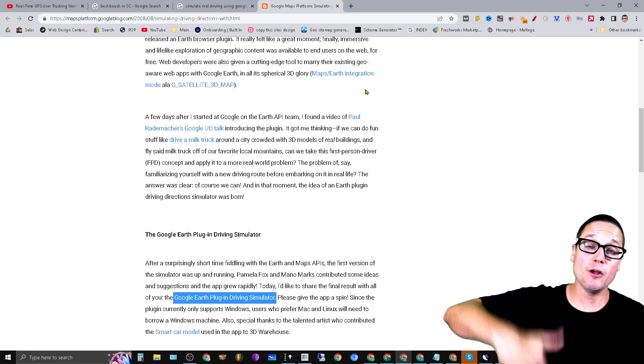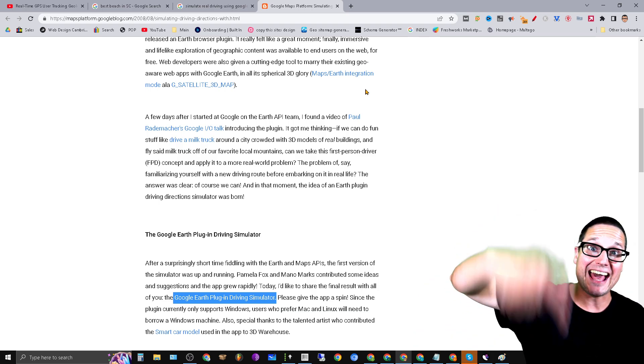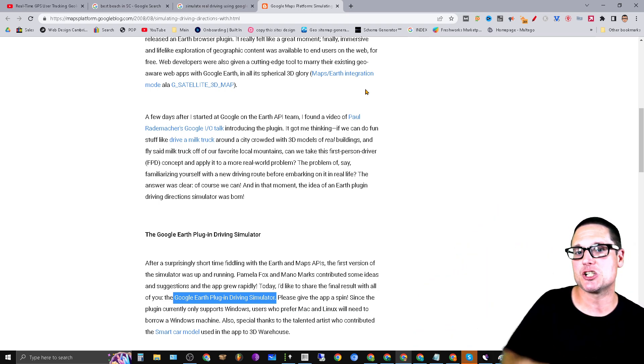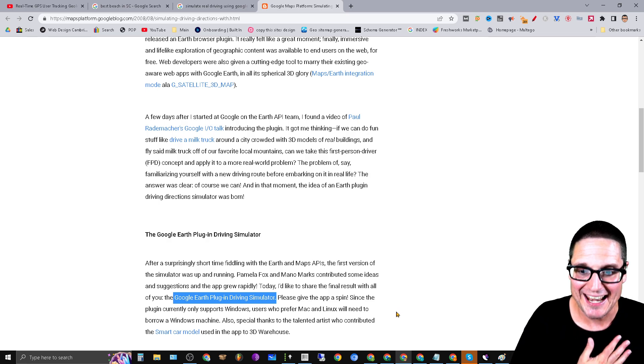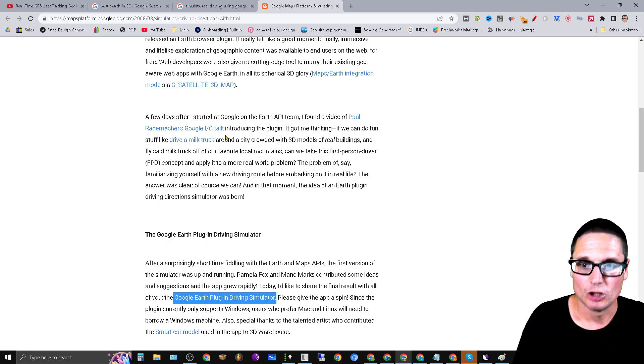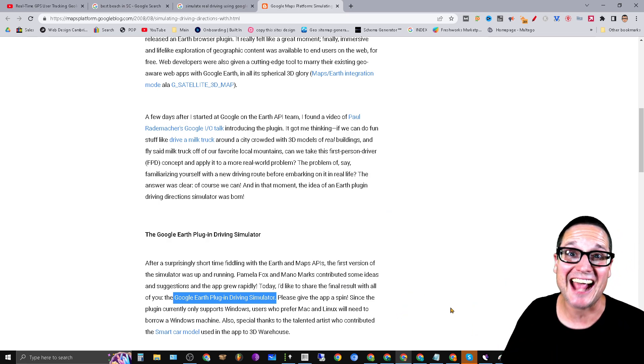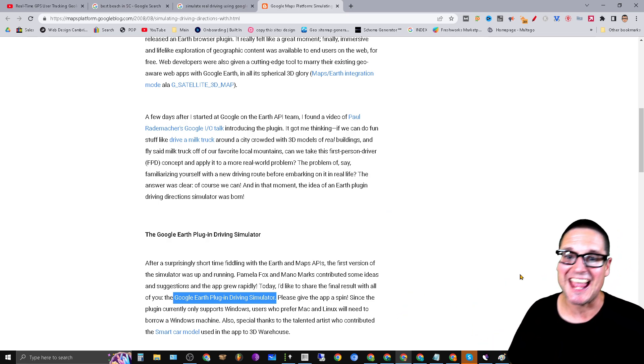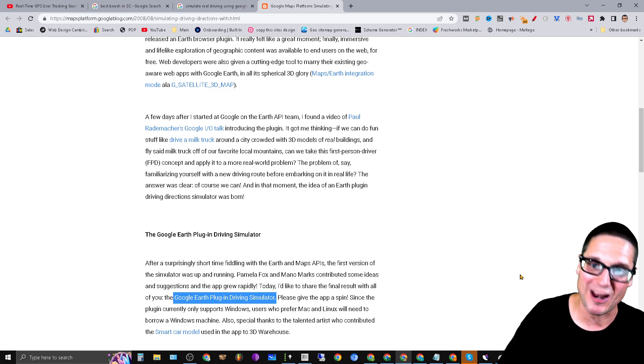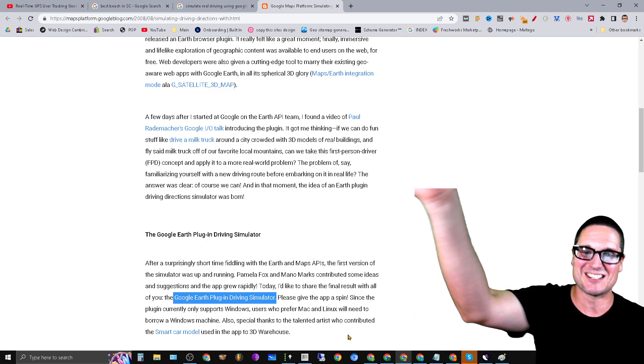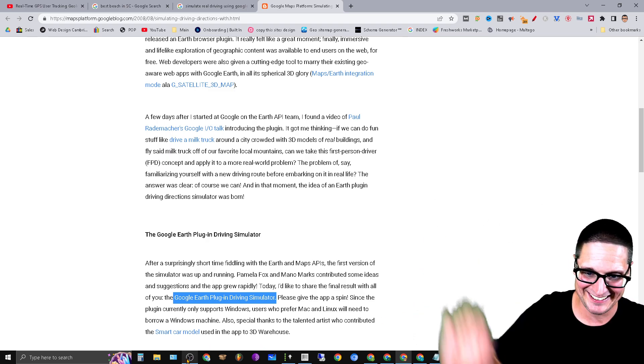And I always look forward to seeing you in the next GSA Search Engine Ranker video. I'll see you in the next one. Bye bye.